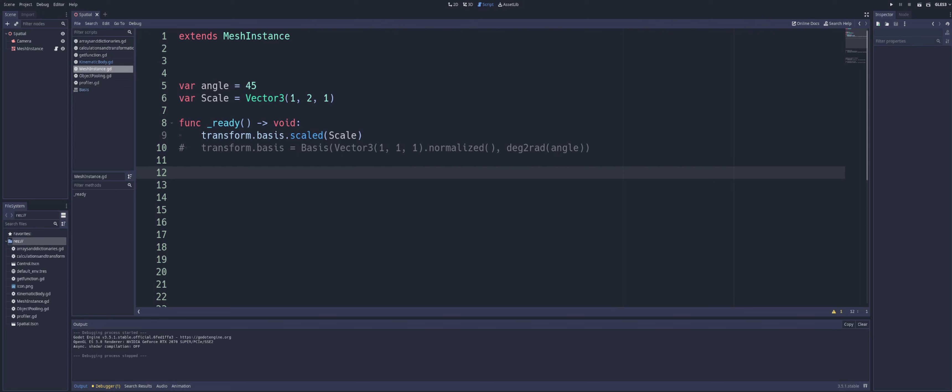But in this case, we're modifying the basis component of the transform, and we're scaling it along, in this case, specifically the y-axis by 2, and the x and z by 1. And of course, 1 is going to be your default. And this should represent the scaling of the object in 3D space.